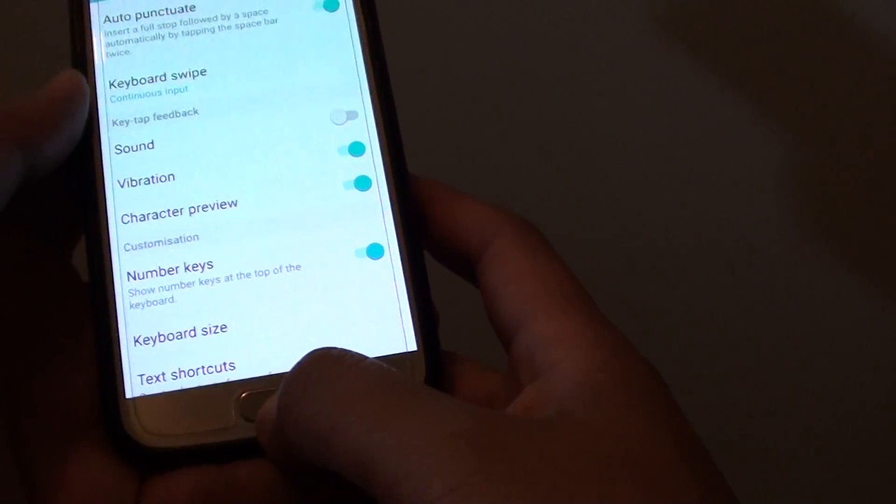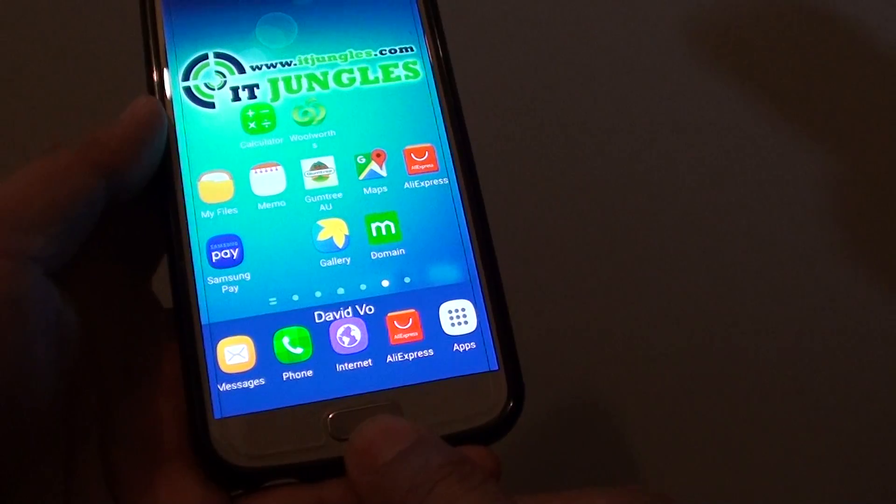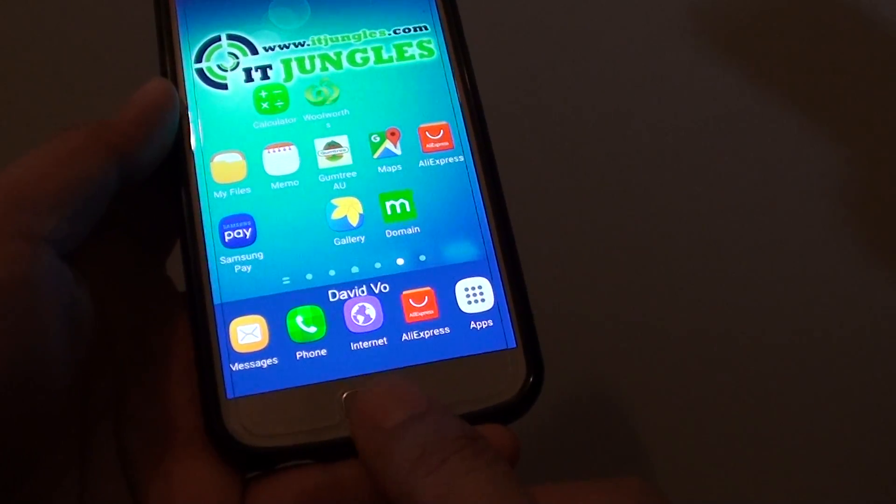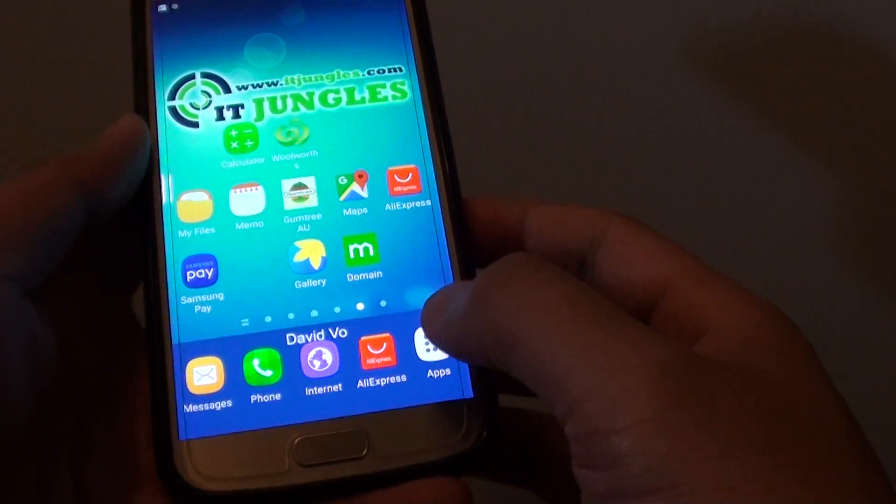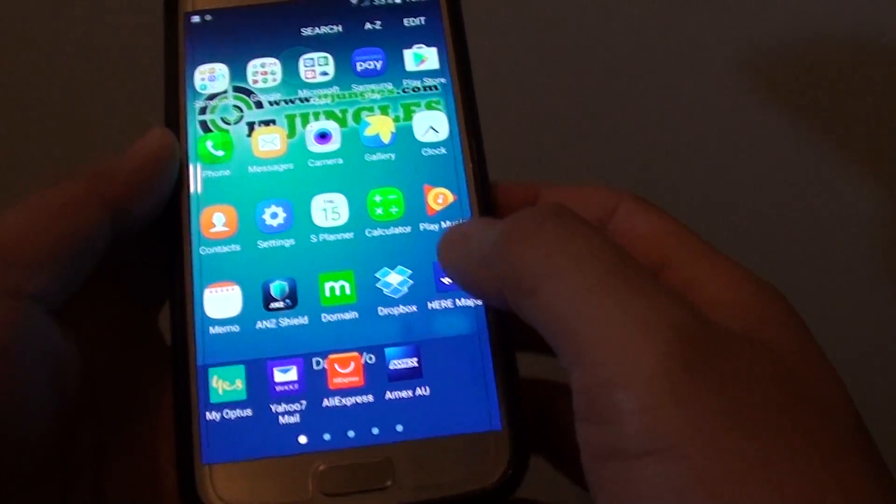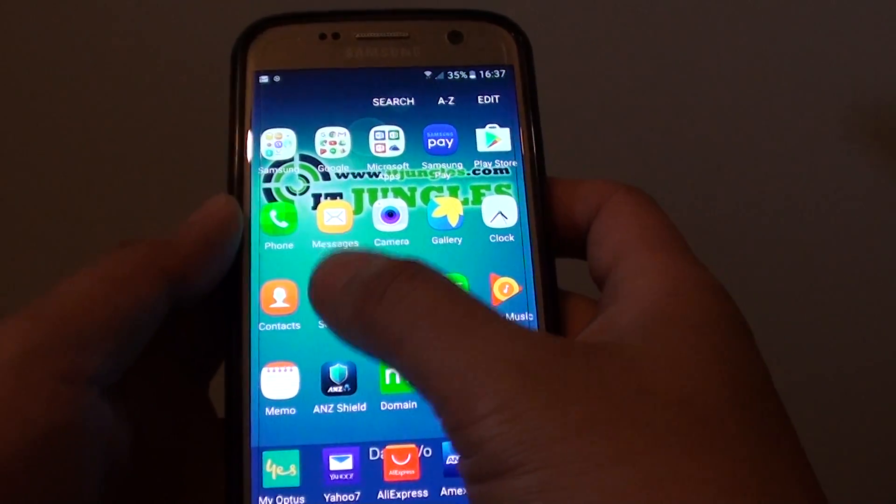First, go back to your home screen by pressing on the home key at the bottom. Go into apps and tap on settings.